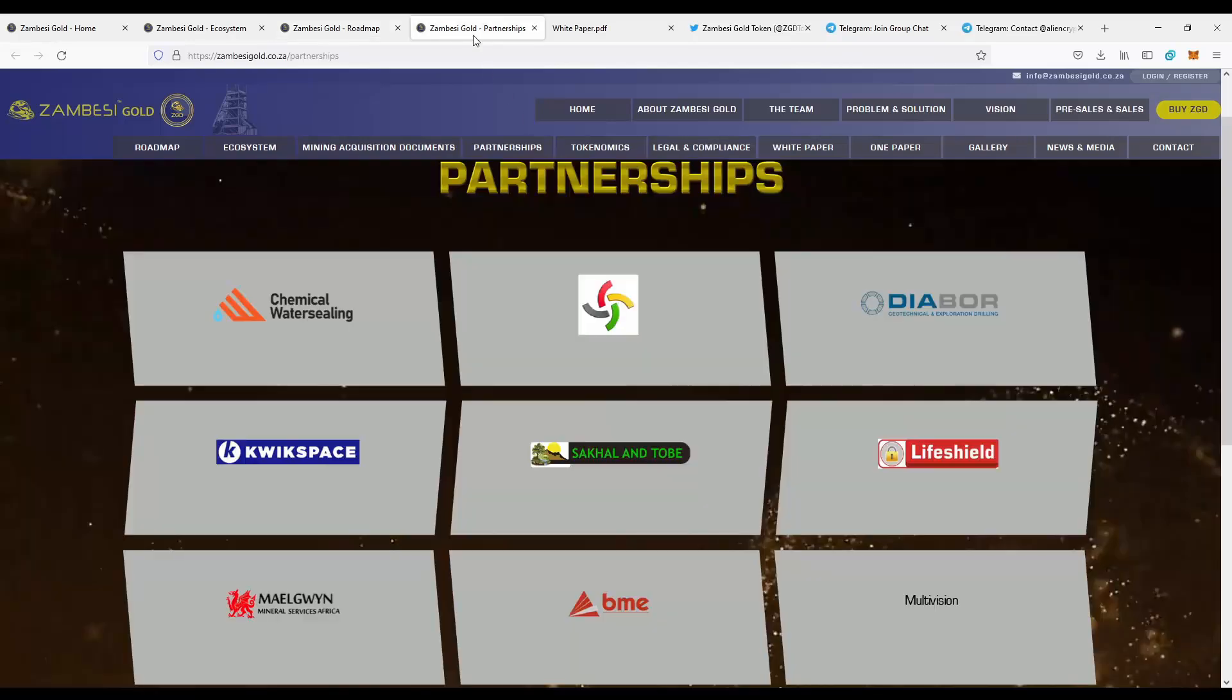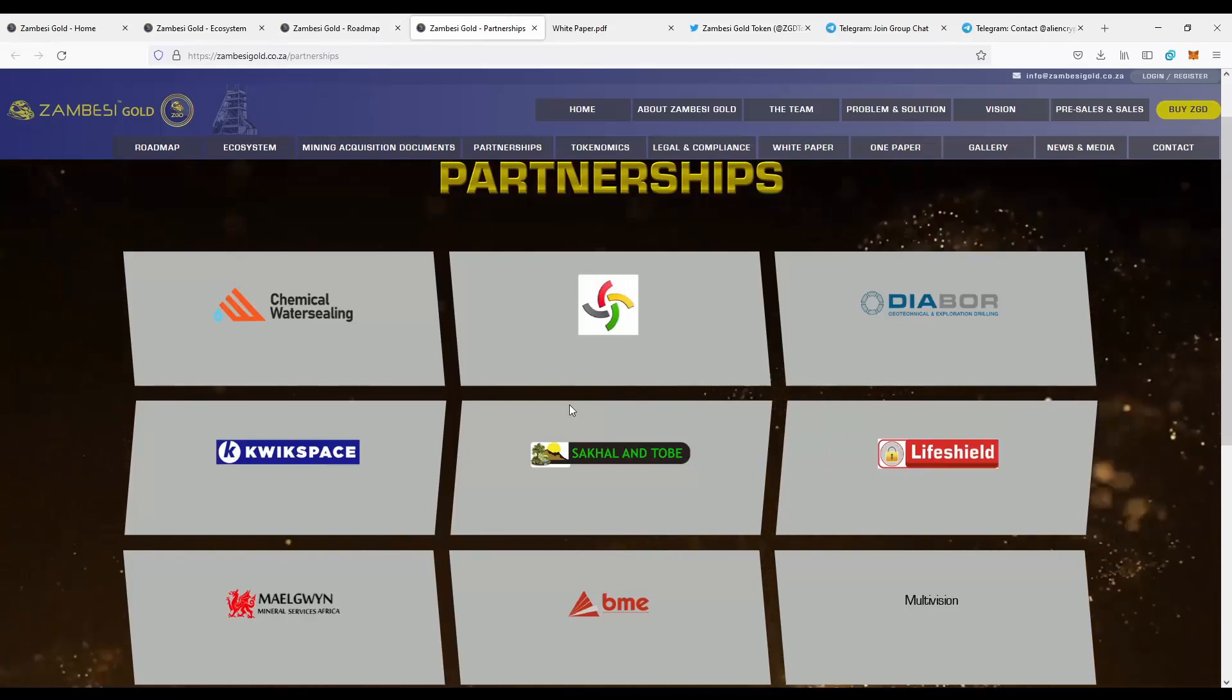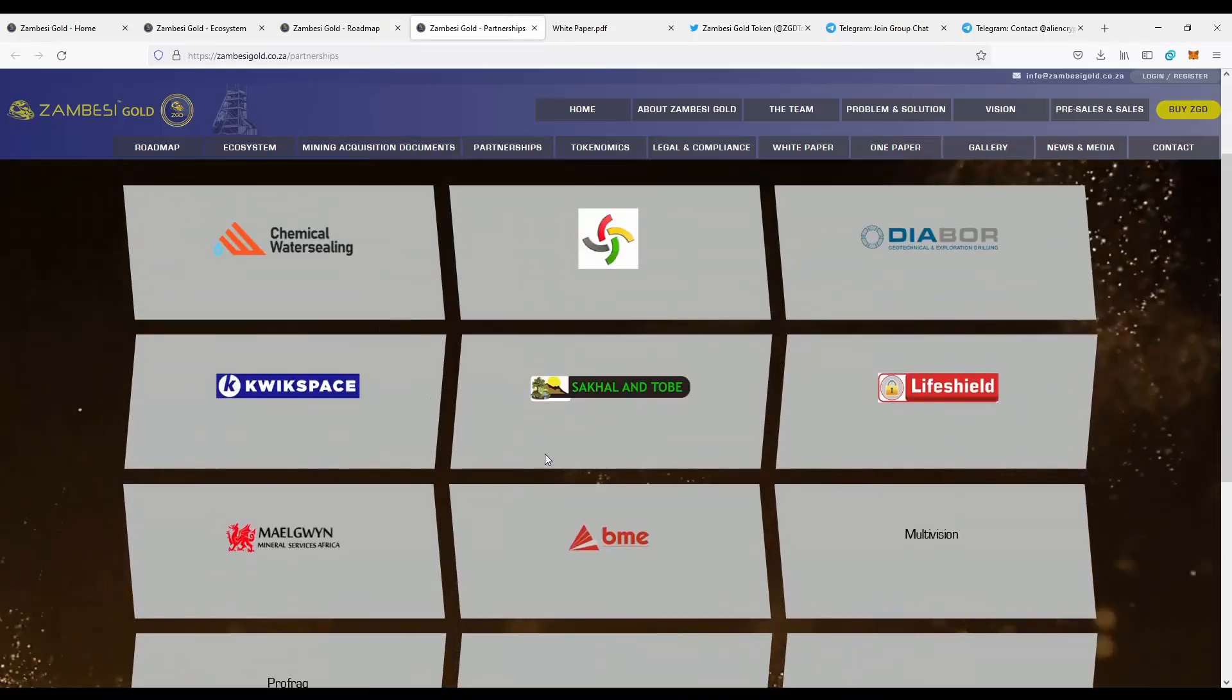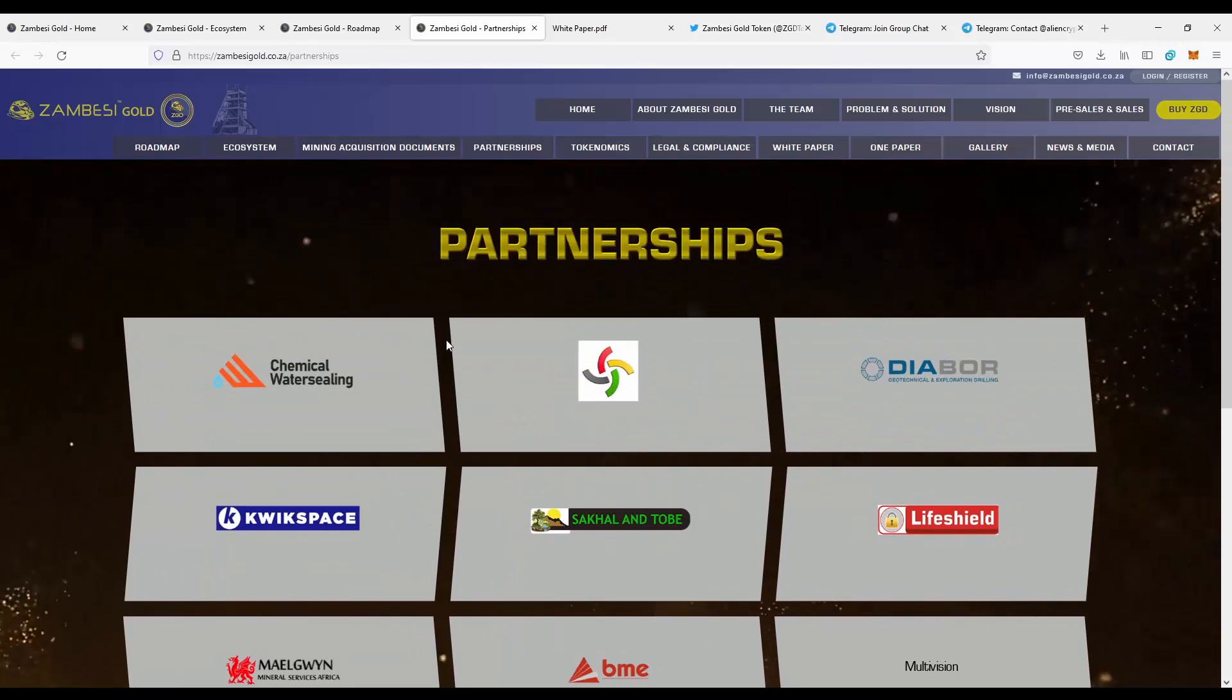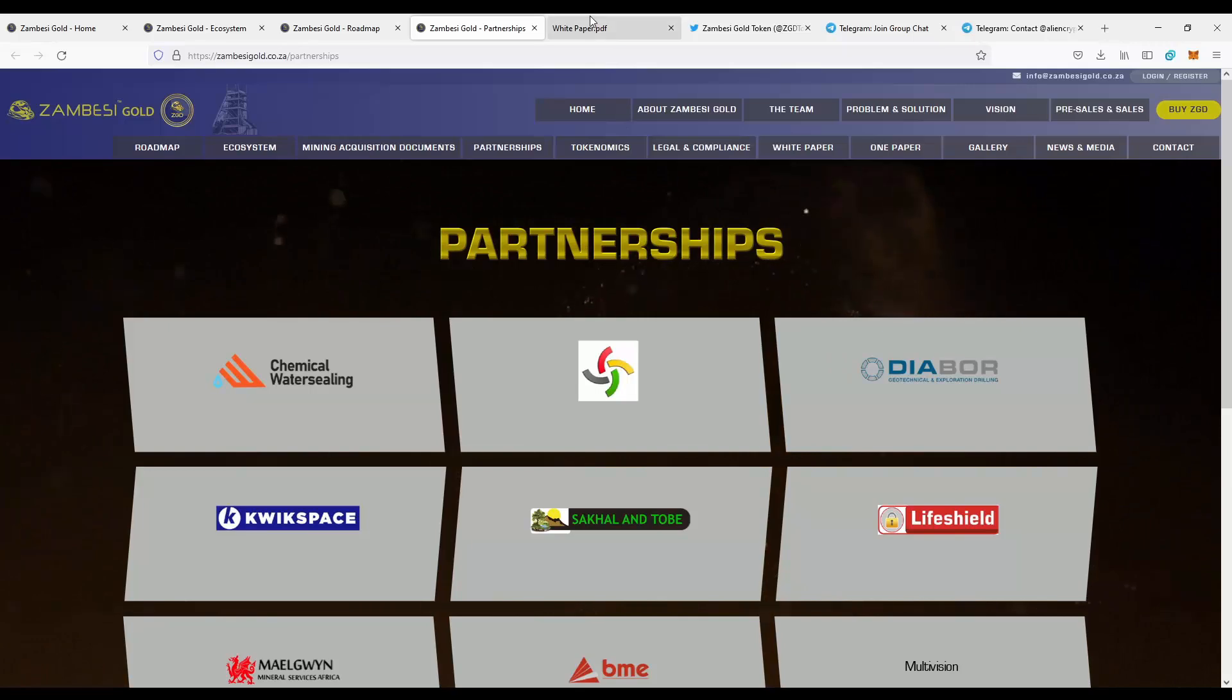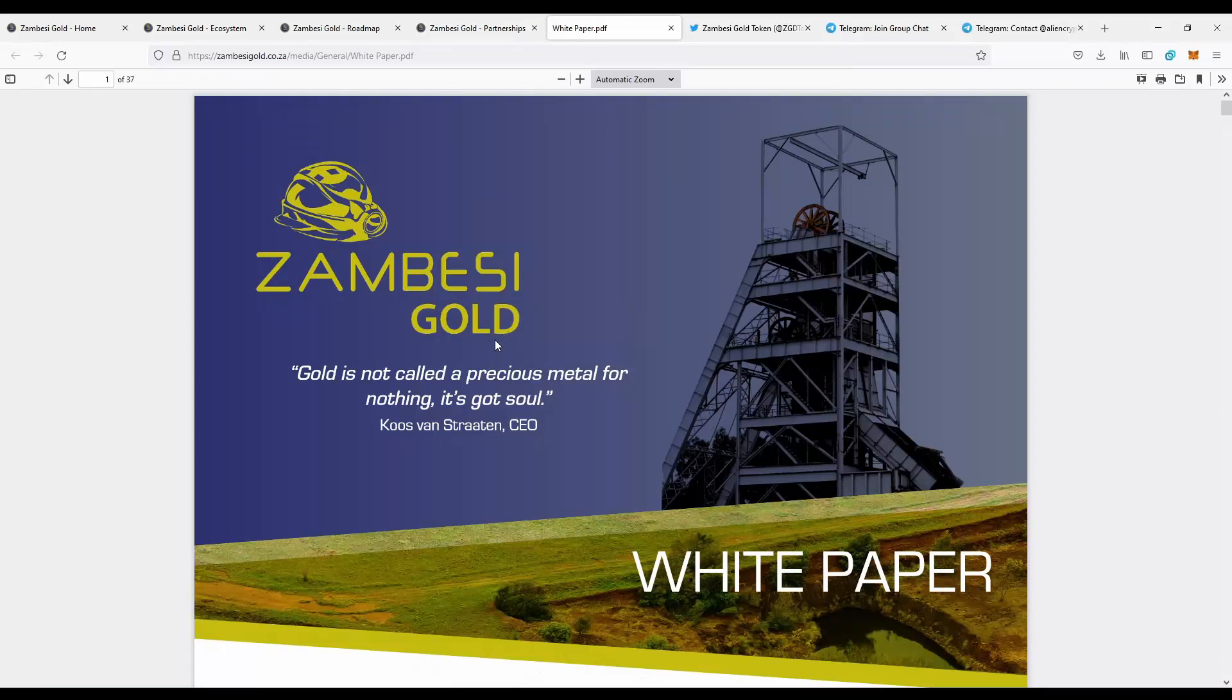Next we can move to the partnership. As you can see, they have a lot of different partners that actually support the project, which is really nice. And if you want to get more information about the project, about every aspect, about the mining, you should definitely go to the white paper.